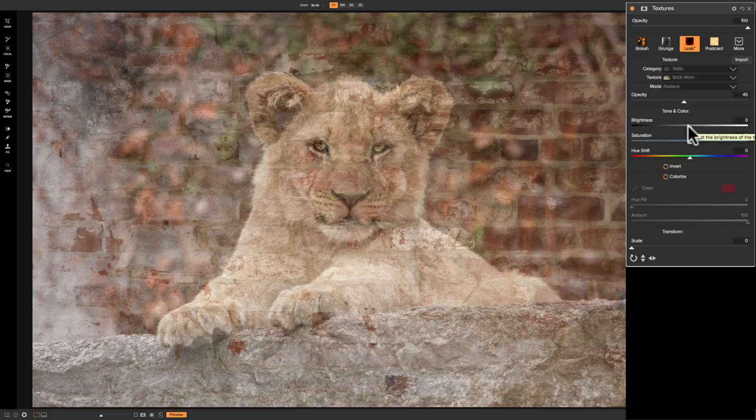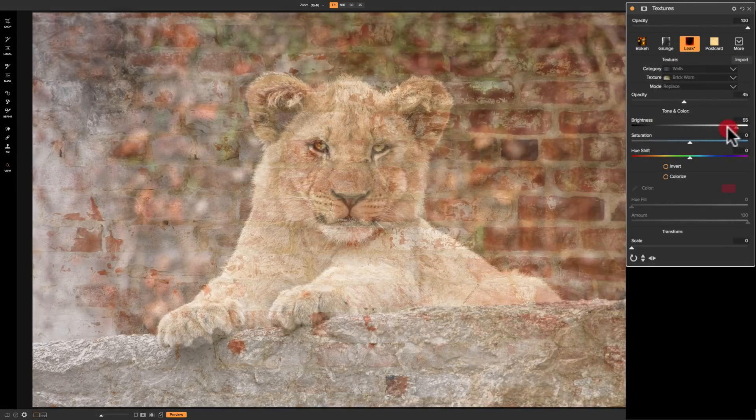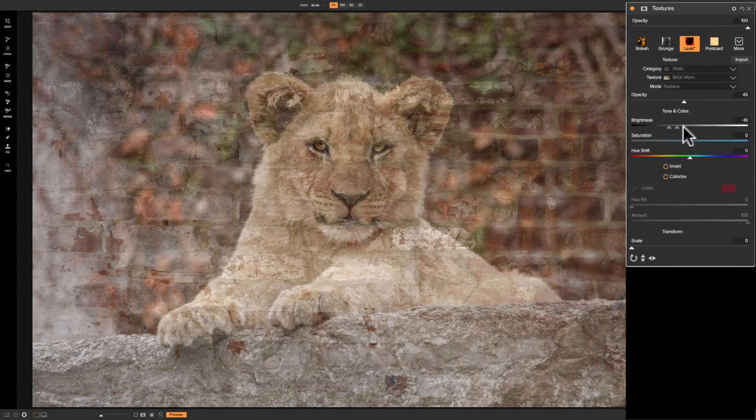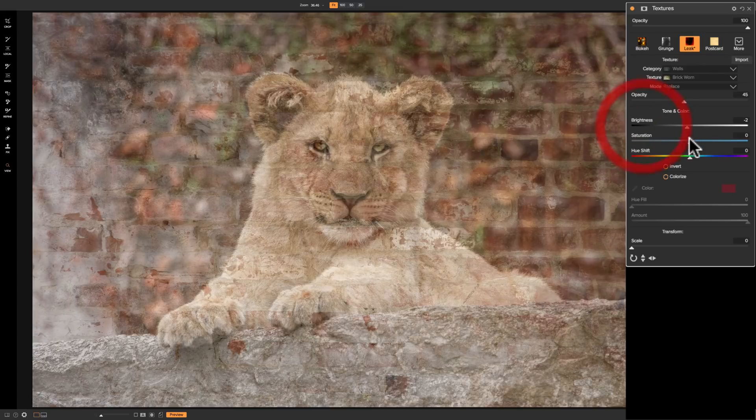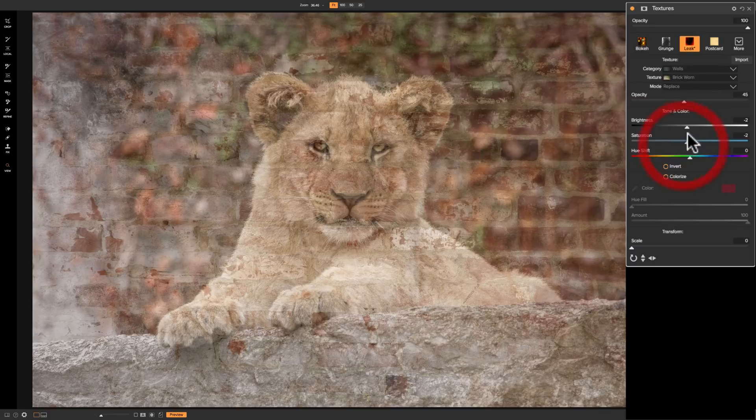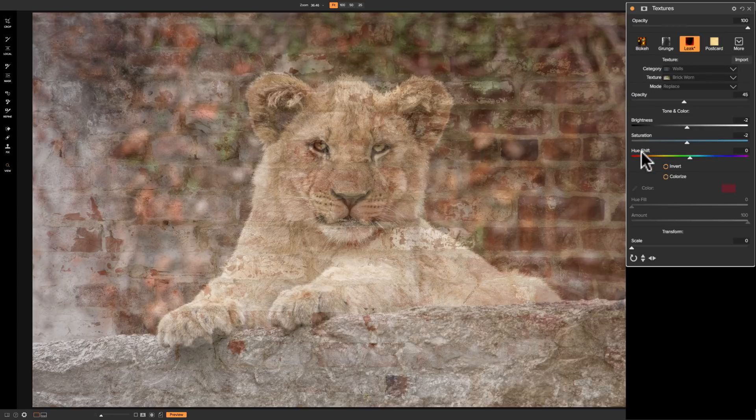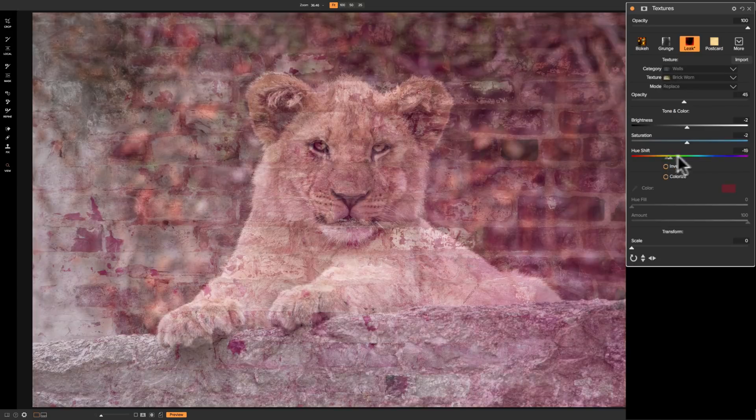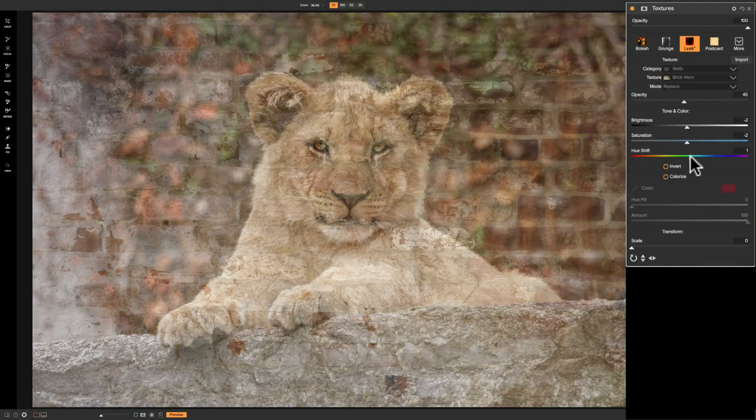Then we could make the actual bricks themselves brighter or darker with the brightness slider. We could make them more saturated or less saturated. And again, these sliders now are just affecting the bricks. They're not affecting the lion cub image that is beneath the bricks. You shift. You want to shift it towards cooler colors or warmer colors.